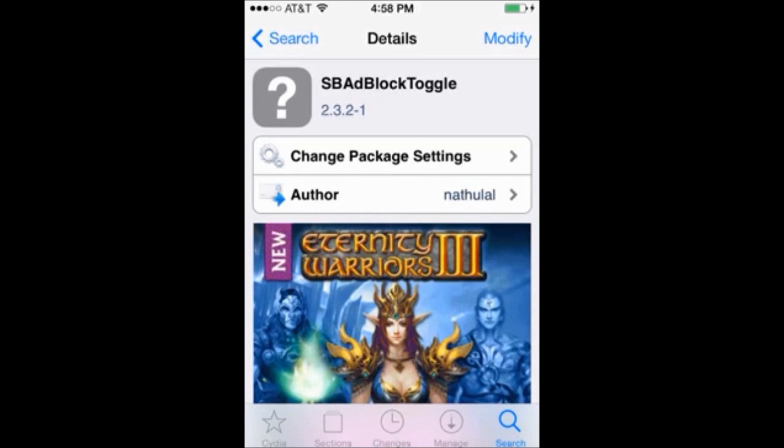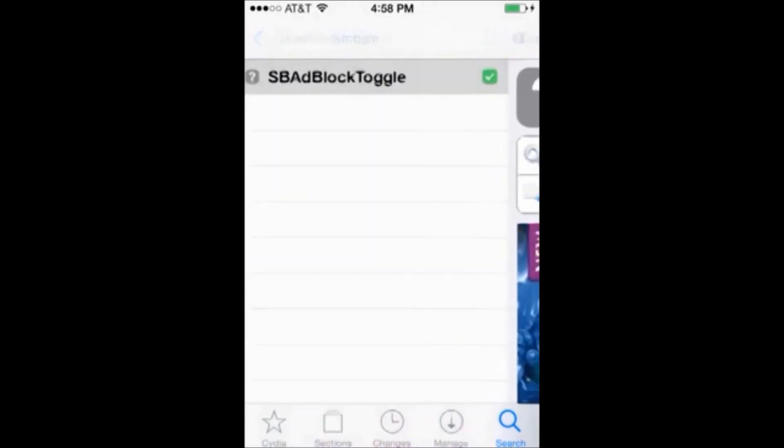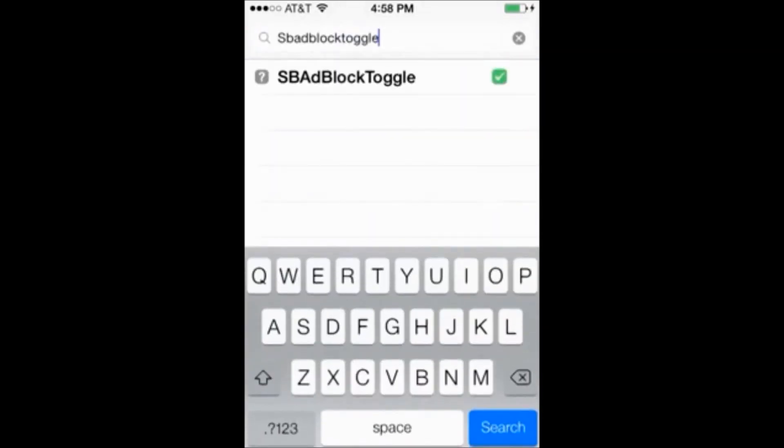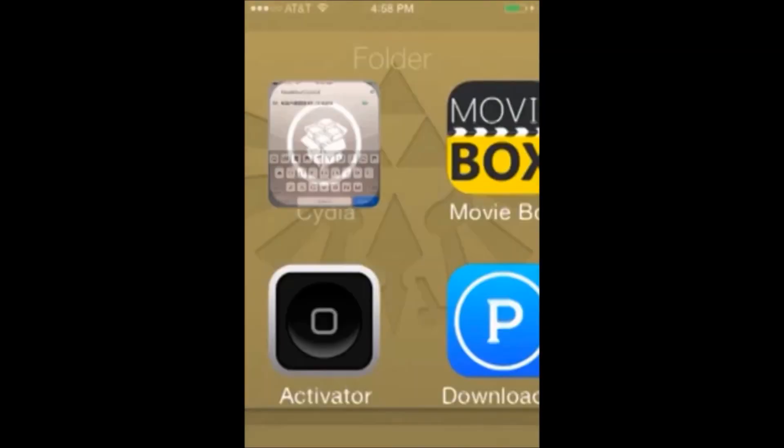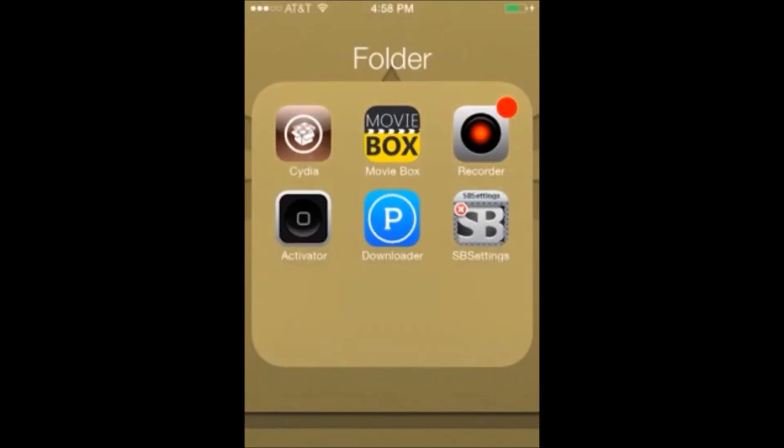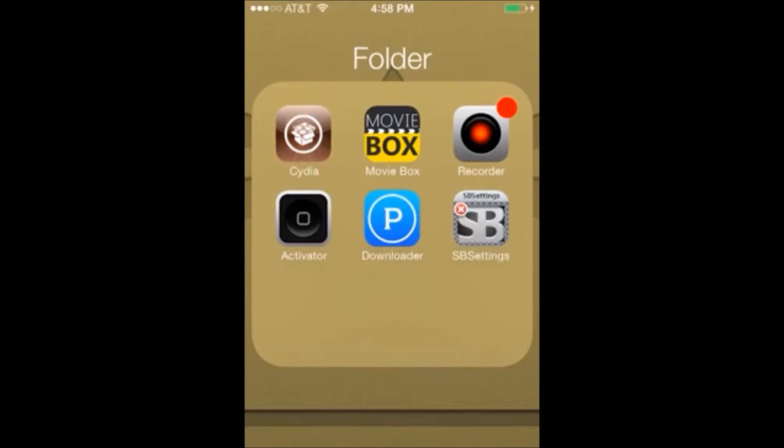And so what that's done is installed the program on our iPhone that we're going to need to be able to block any ads from popping up. So now we just need to turn on that setting so that it will start blocking ads.